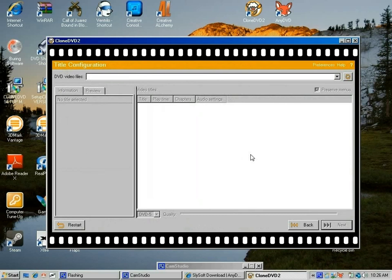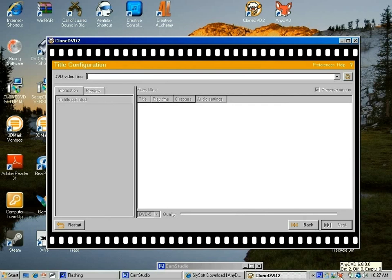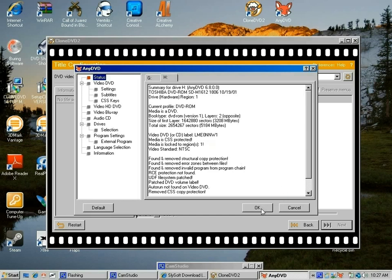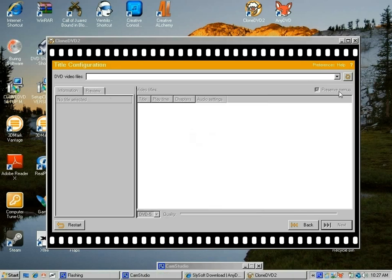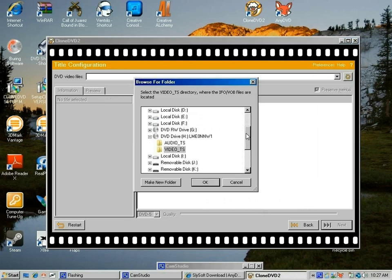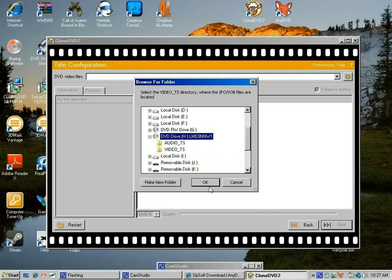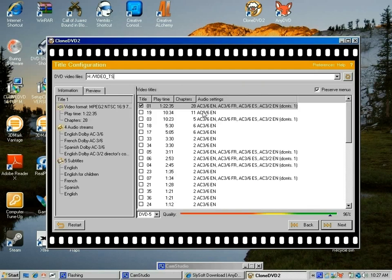Now you get the title configuration. The title configuration is the part of the program that tells you where this movie is. The program doesn't know where the movie is, so that's why it's really important to know the volume of the movie. I'm going to click on this little fox head right here. The volume of the movie is LMEONW1. Right here you click to browse in your computer to find the movie. I see it right here. I'll just highlight it and click OK.